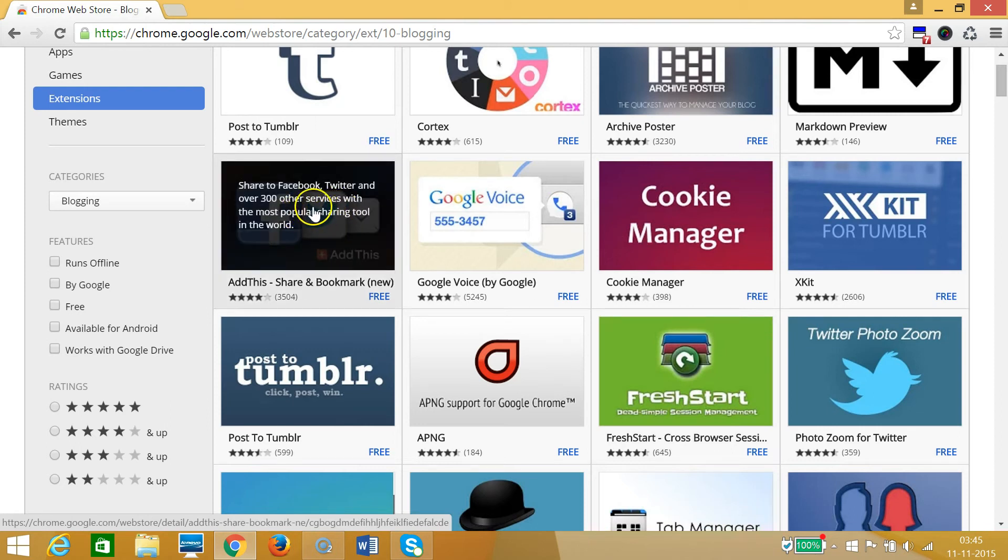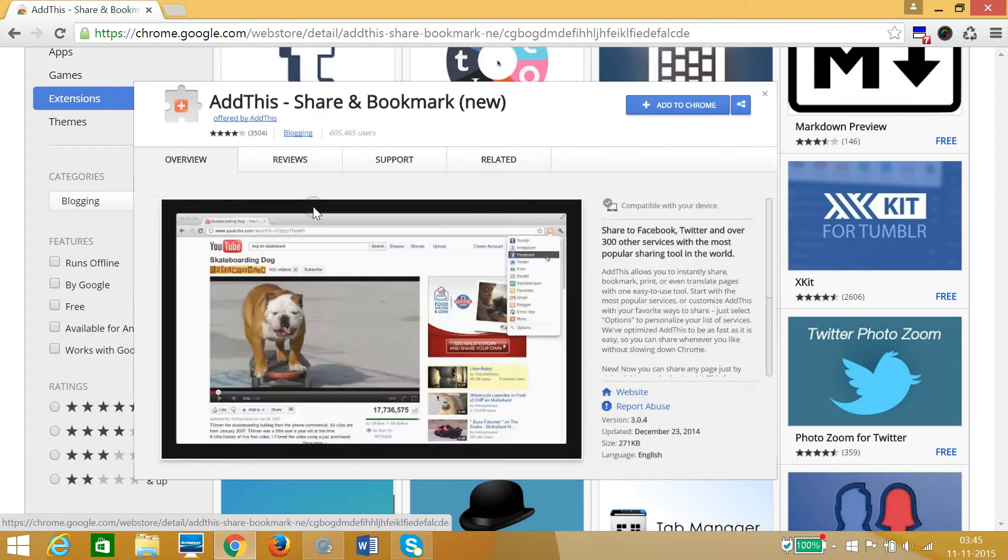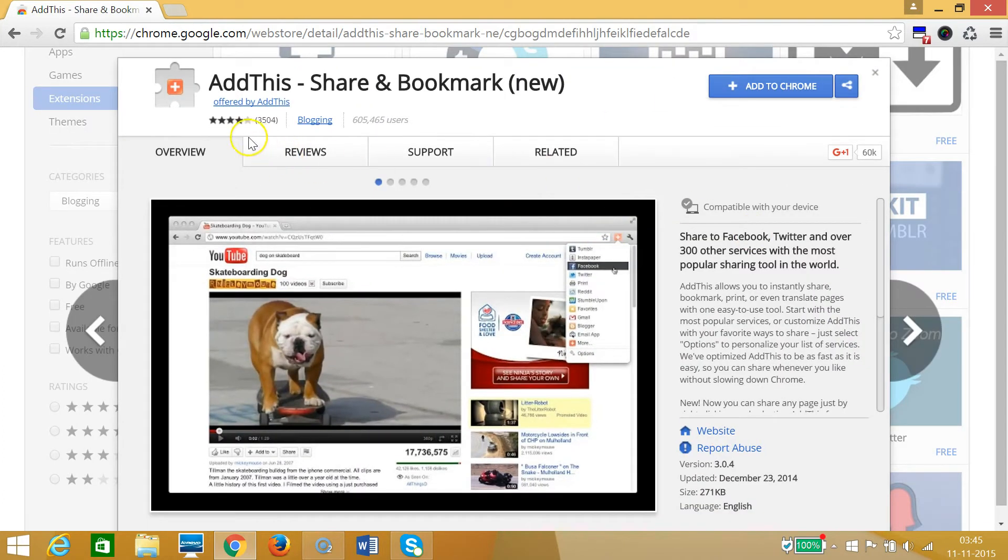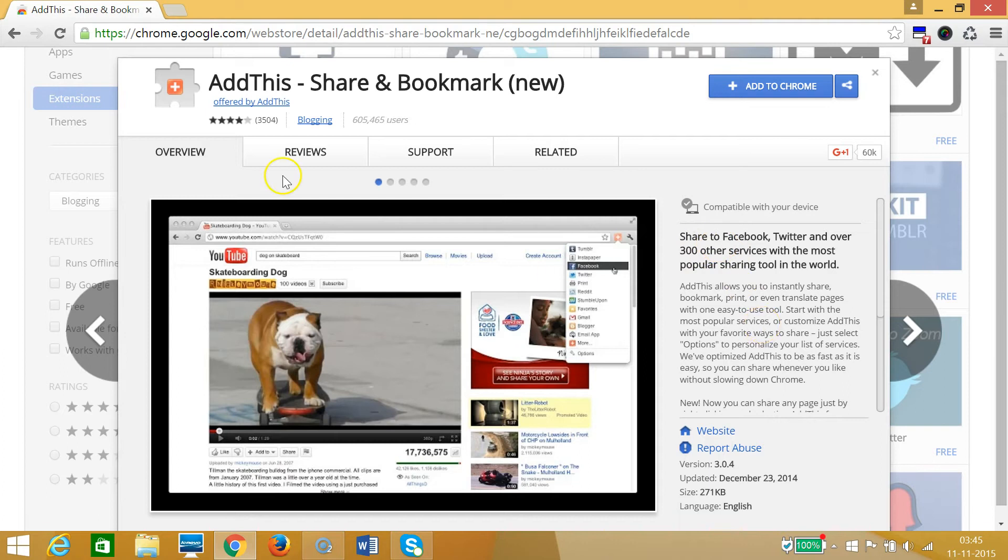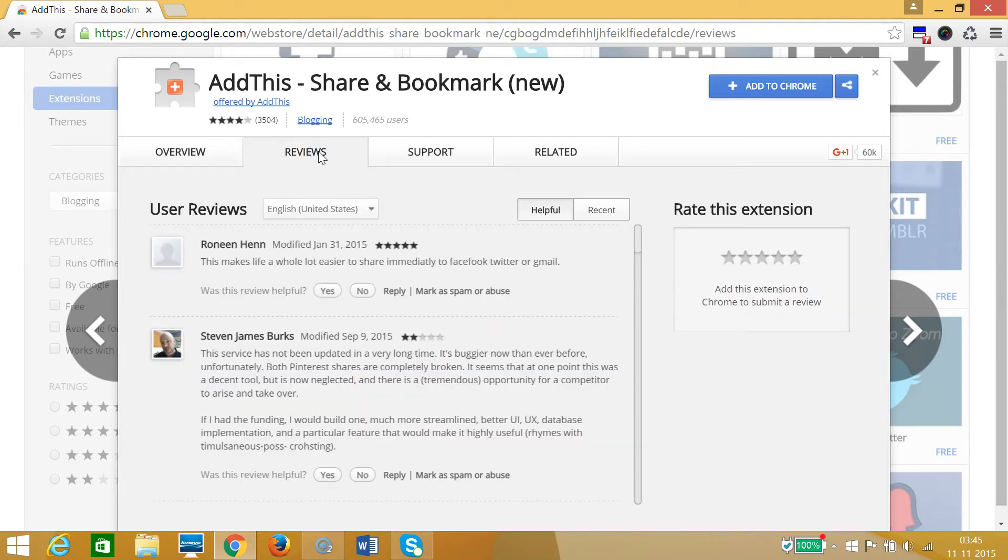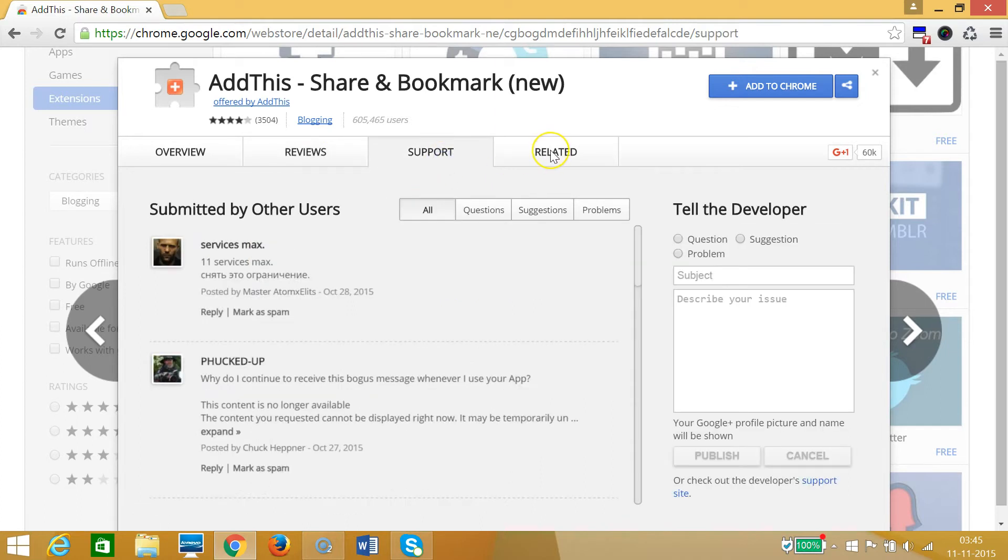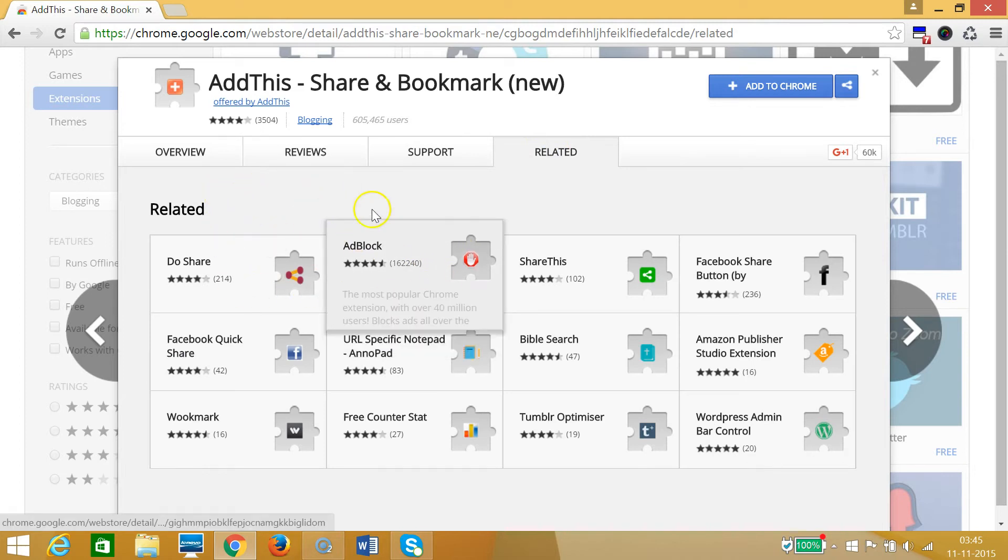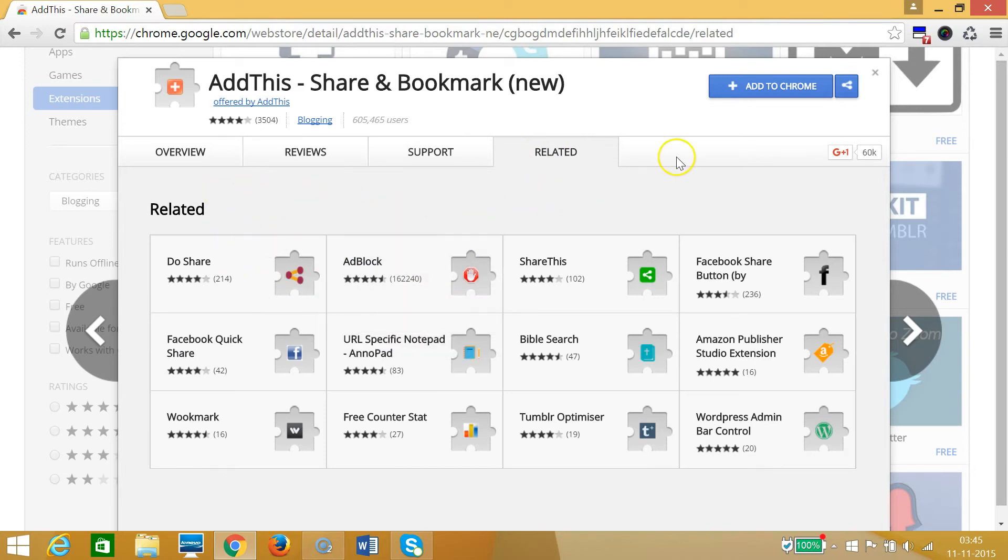As you can see, a new window pops up and guys you can have an overview of this extension. You can read it and you can have reviews also. You can take a look at support they have and related tabs, some other extensions related to it.